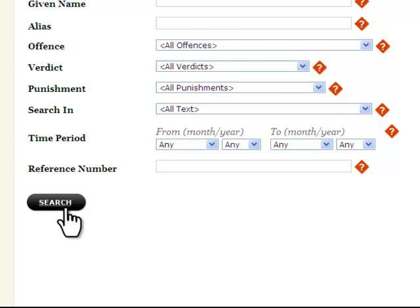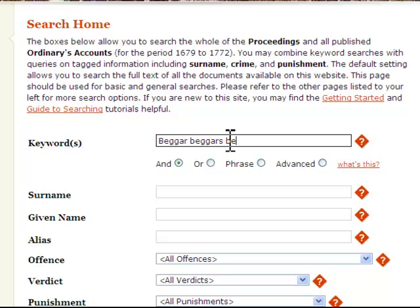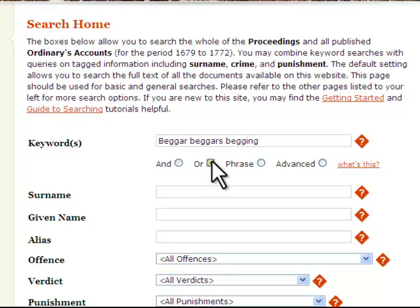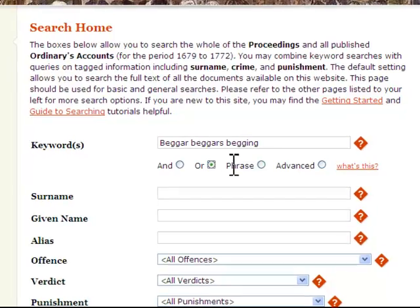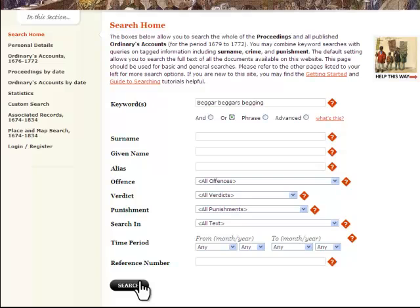But this search excludes relevant instances where the precise word was 'beggars' or 'begging' rather than 'beggar'. You can expand your search to include both alternate spellings and descriptive words by choosing the OR button below the search box. Adding these words and selecting OR produces 703 results.